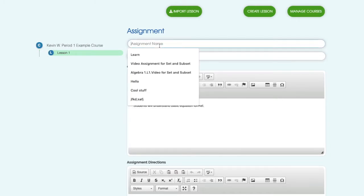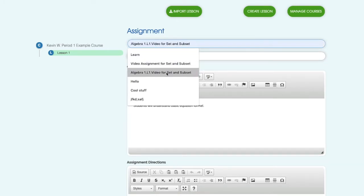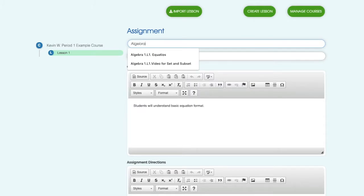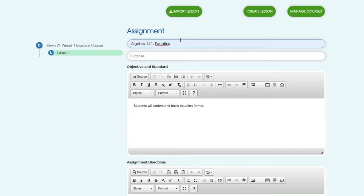So I'll have my first assignment and we'll call this Algebra 1 Lesson. There we go.